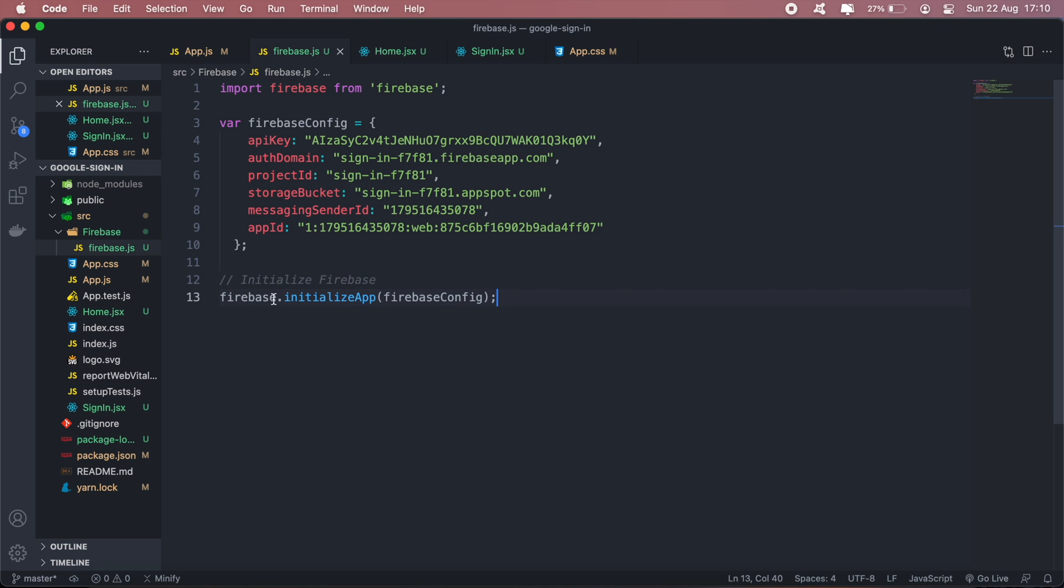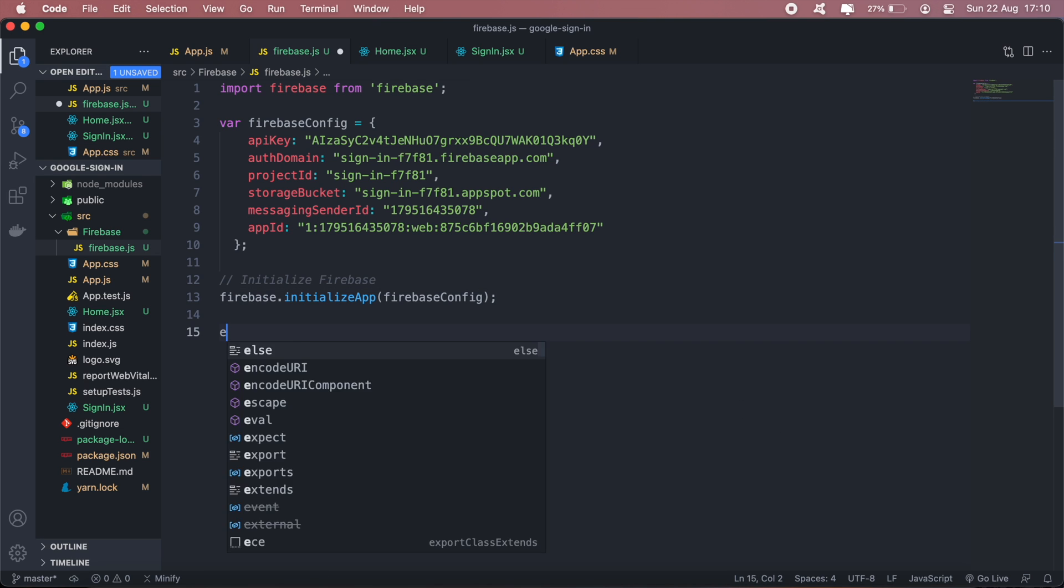The firebase here will be referring to this firebase import here, and then after that I'll export firebase.